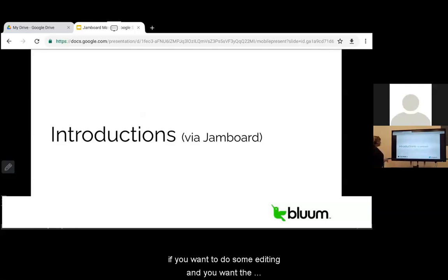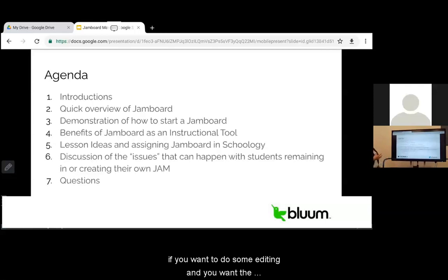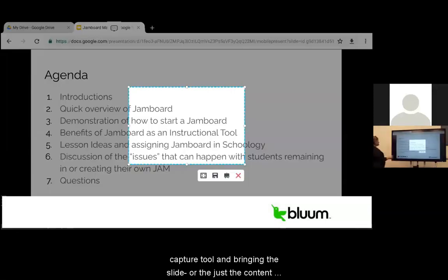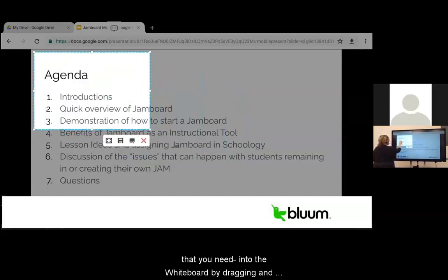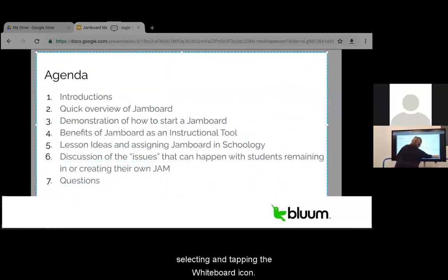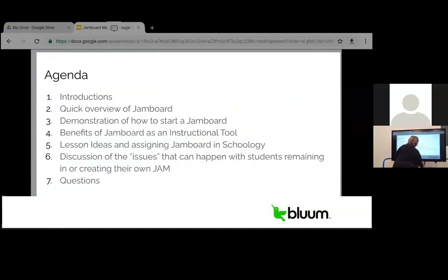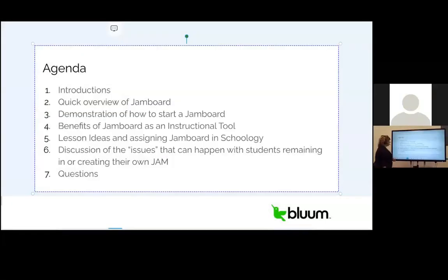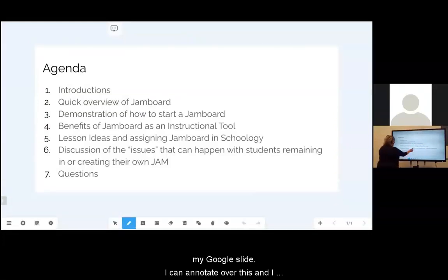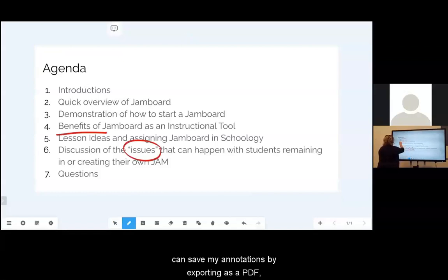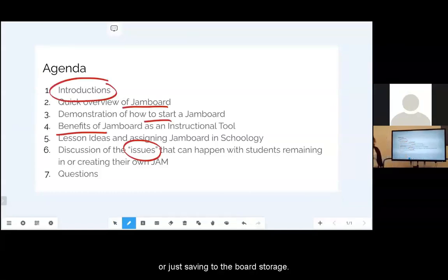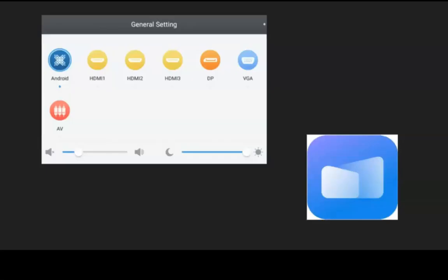So I would suggest if you want to do some editing and you want the editing to stay on that slide, I would suggest using the capture tool and bringing this slide or just the content that you need into the whiteboard by dragging and selecting and tapping the whiteboard icon. Now I have a screen snip of my Google Slide. I can annotate over this and I can save my annotations by exporting as a PDF or just saving to the board storage.